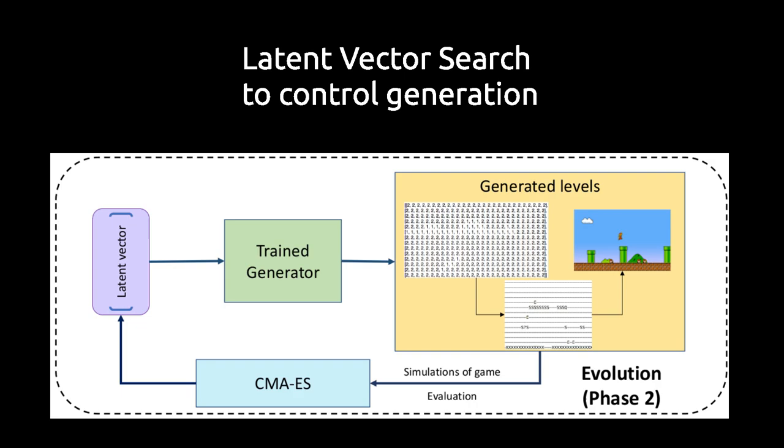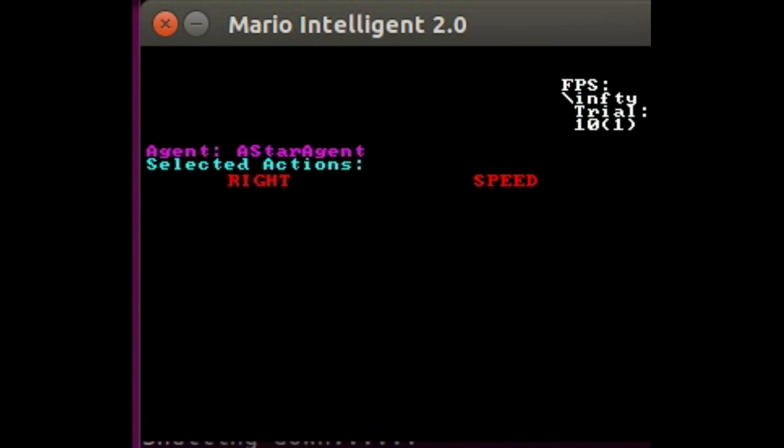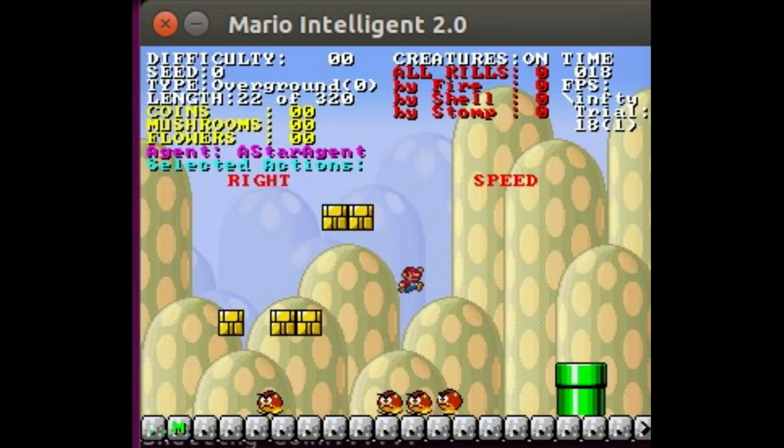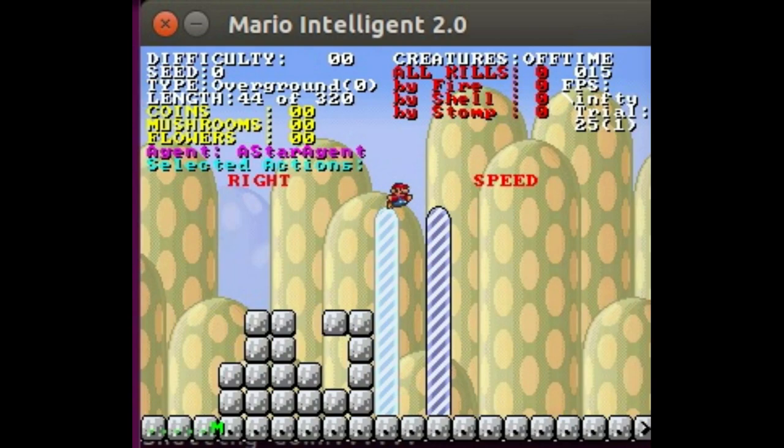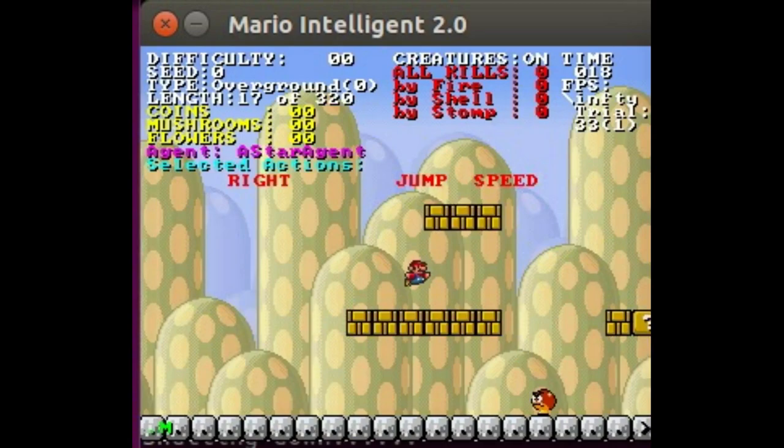We found that it is pretty easy to find vectors so that the generated levels contain a given number of enemies or ground tiles. However, this still does not really tell you whether the level is playable or not. To figure this out, we used a simulation. We loaded the generated levels into the Mario AI competition framework and let Robin Baumgarten's A* agent play — this is what you're seeing here.